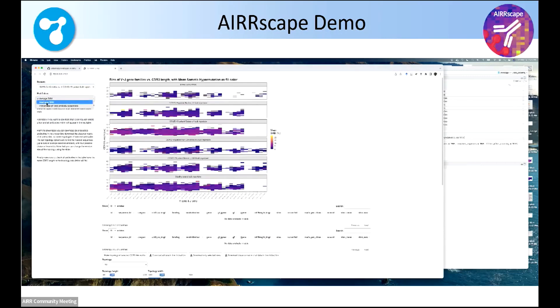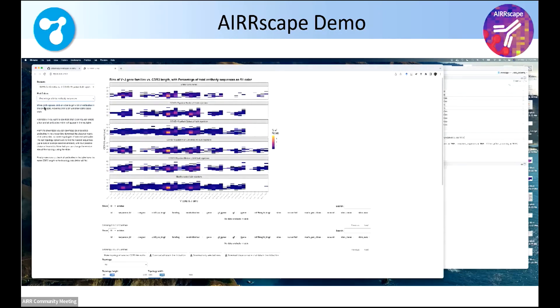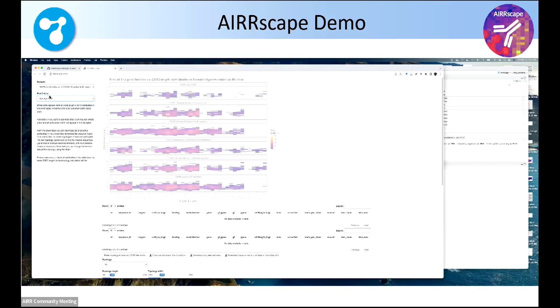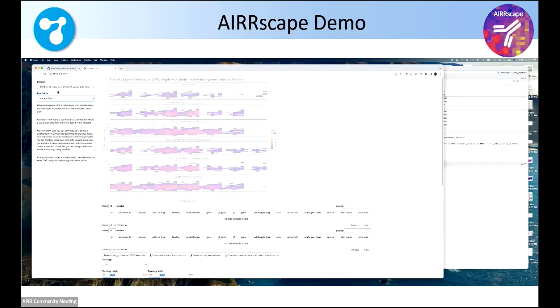The next place to look at is you can change the color scheme to be, so each bin, what's its average hypermutation, what's its maximum hypermutation. You can see the colors changing there, or percent of total to see what's the more common V and J genes.